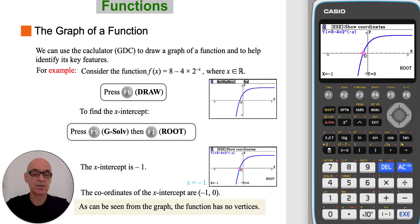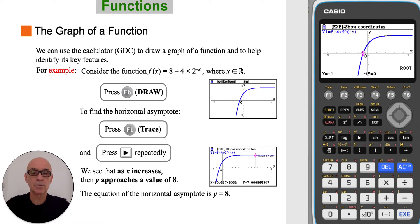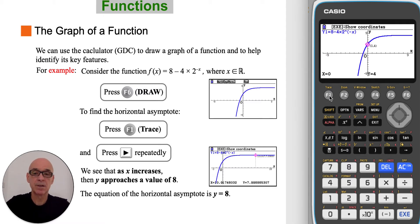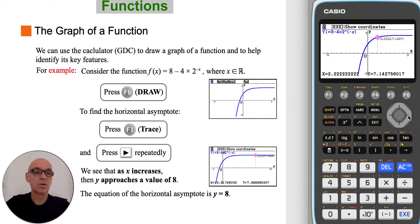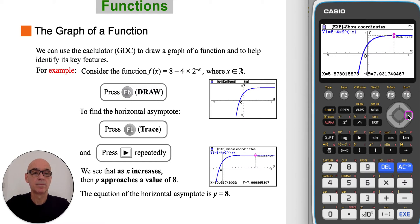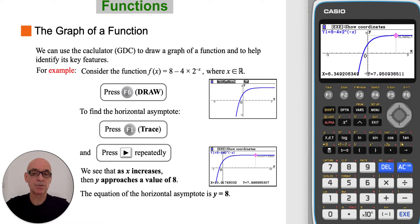As can be seen from the graph, the function has no vertices, no maximum or minimum points. To find the horizontal asymptote, press F1 for Trace and then press the right cursor repeatedly. We'll see that as x increases, y approaches a value of 8, so the equation of the horizontal asymptote is y equals 8.